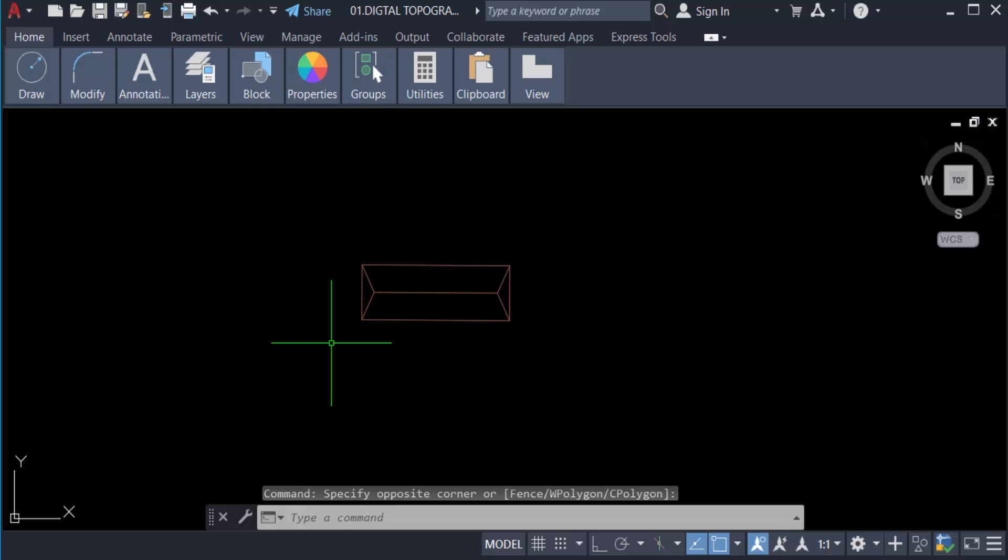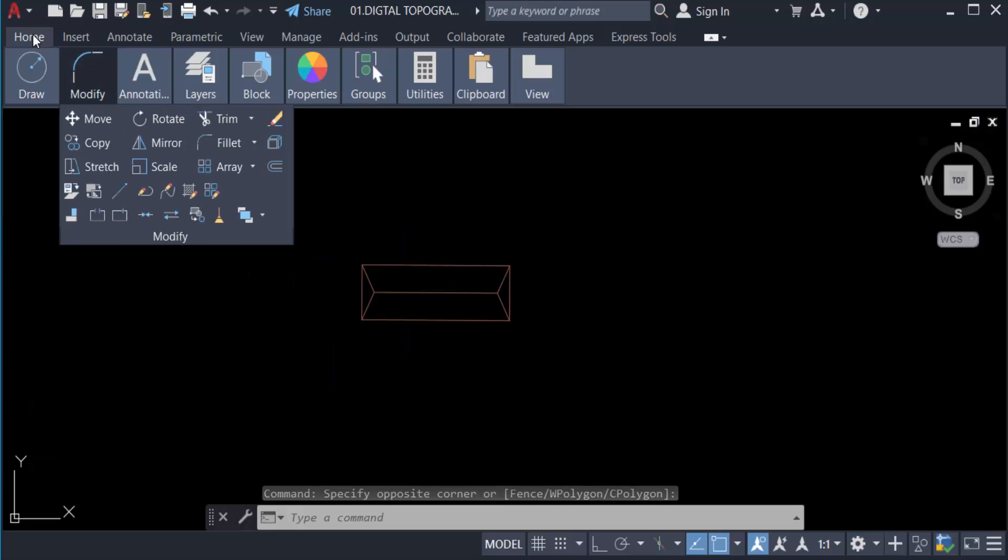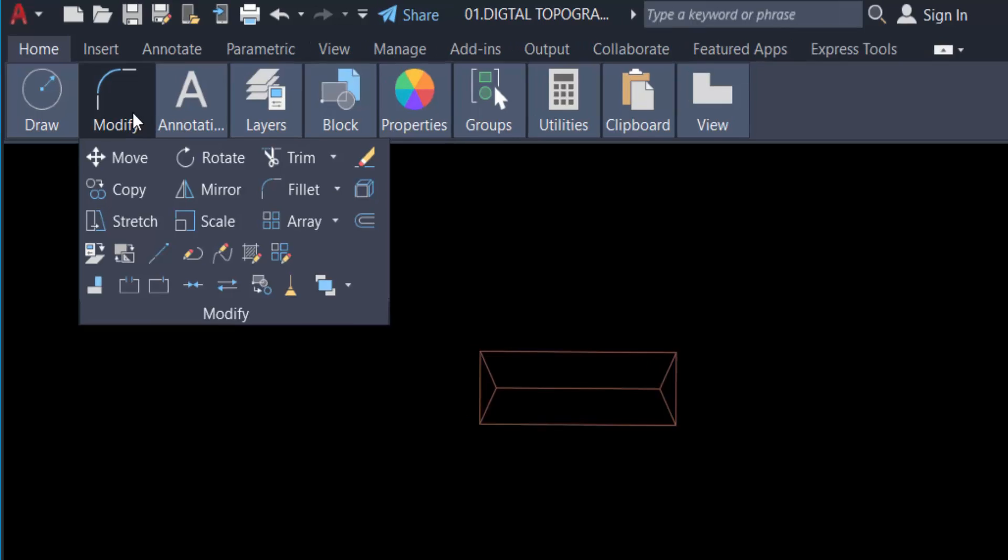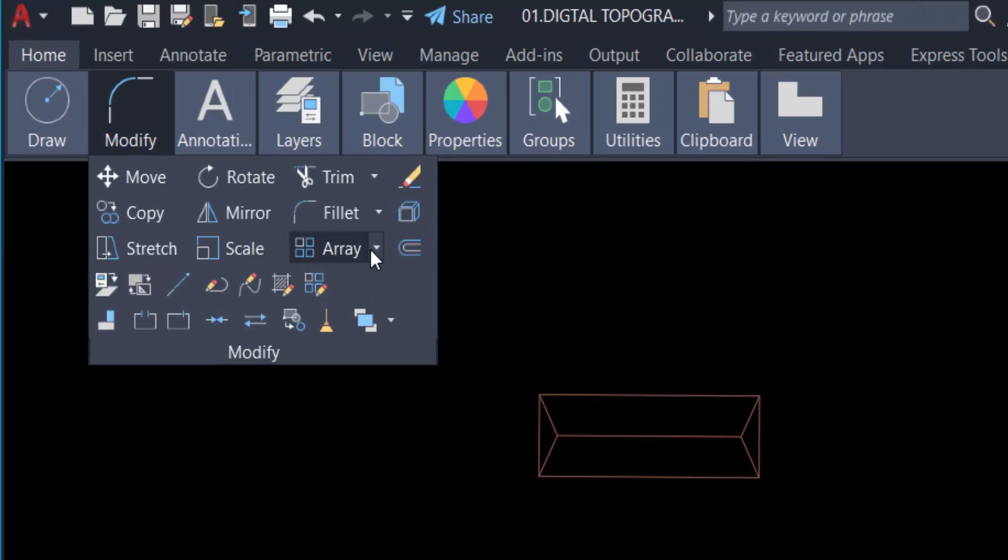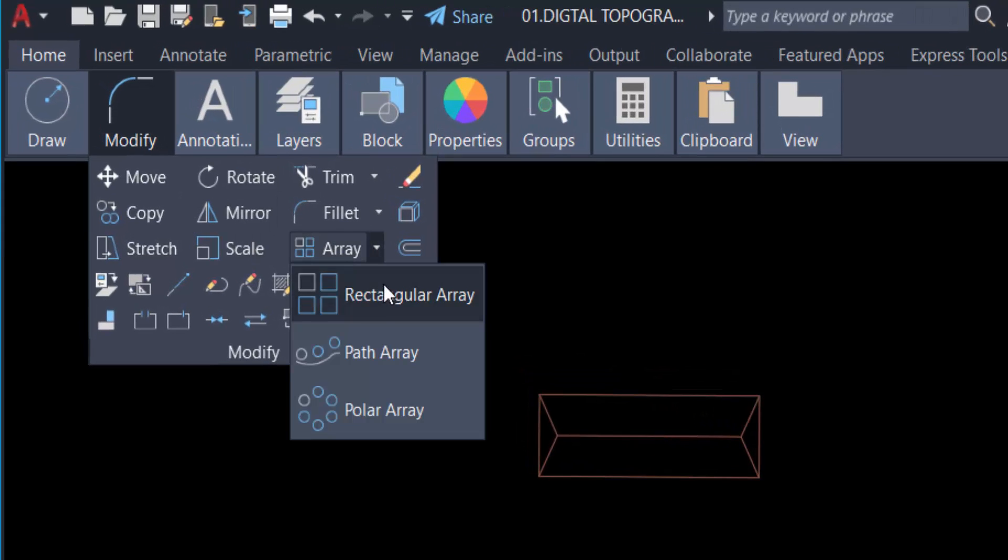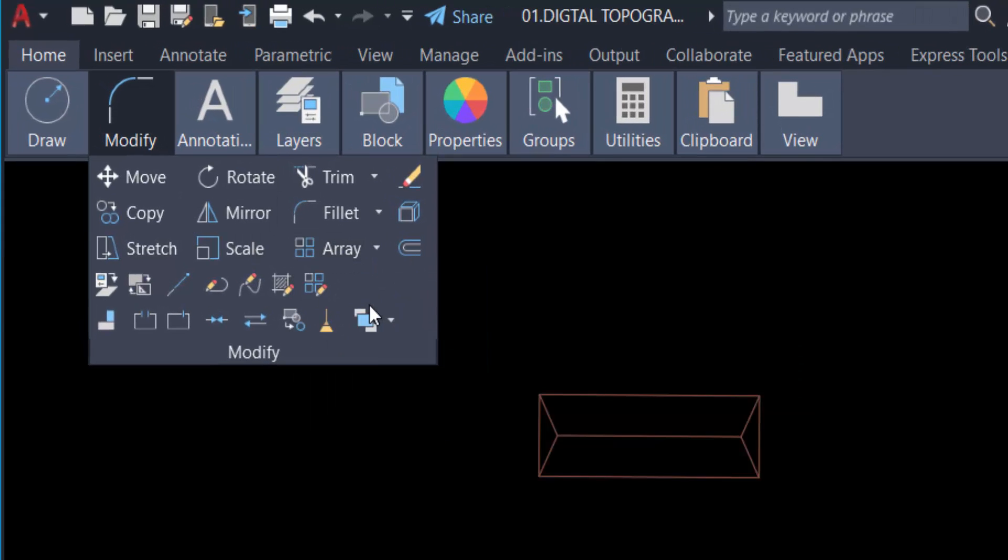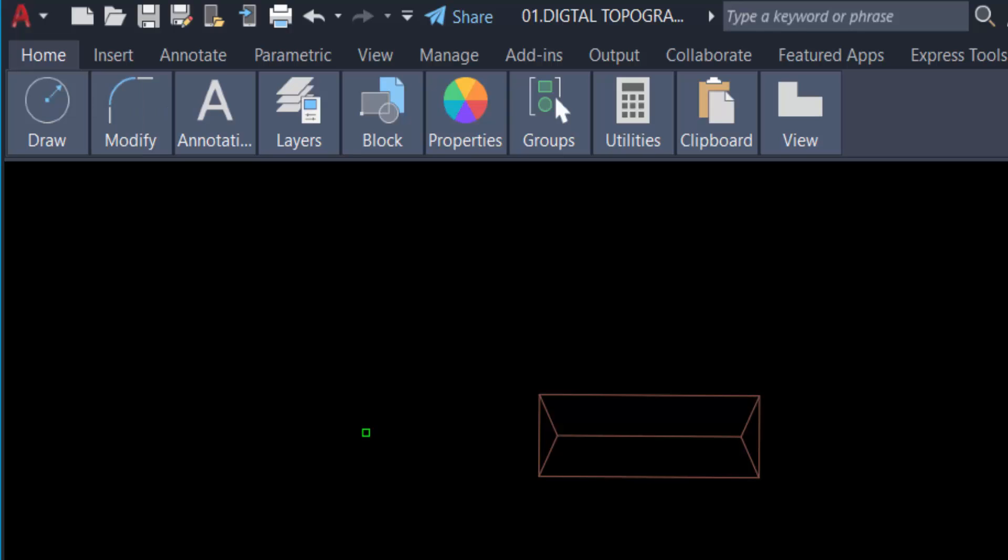We use rectangular array command by going to the home tab. You can find here modify panel and select rectangular array. You can also find this command in the command line just by pressing AR for array. Select the objects then press enter.